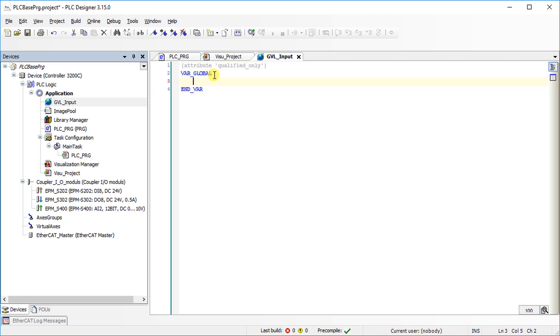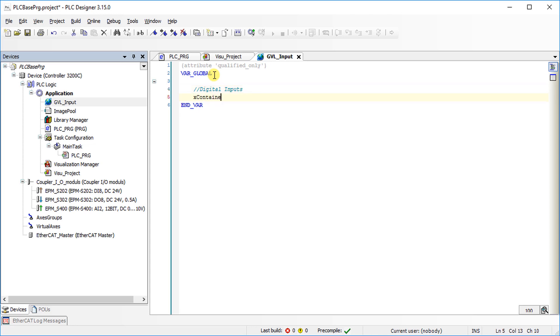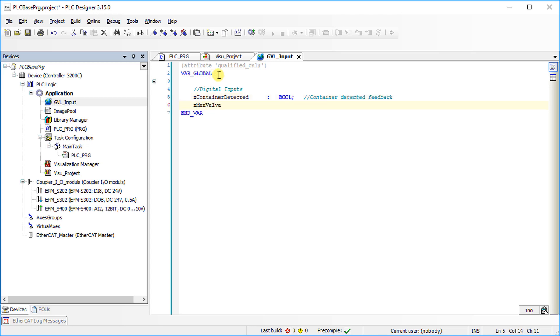Write input variables in the variable list.